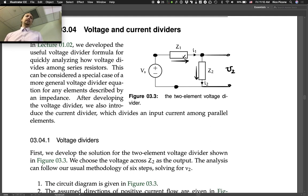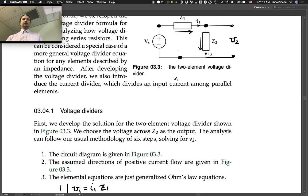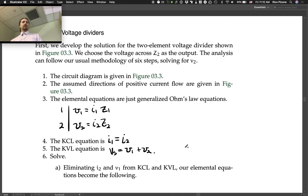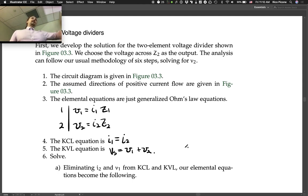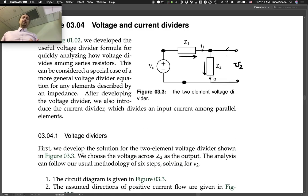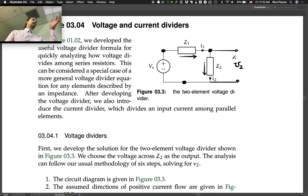KVL: go around the single loop and we get VS = V1 + V2. We have four unknowns and four equations, but we only really care about Vout, which is V2. So we're going to aim at solving for V2.